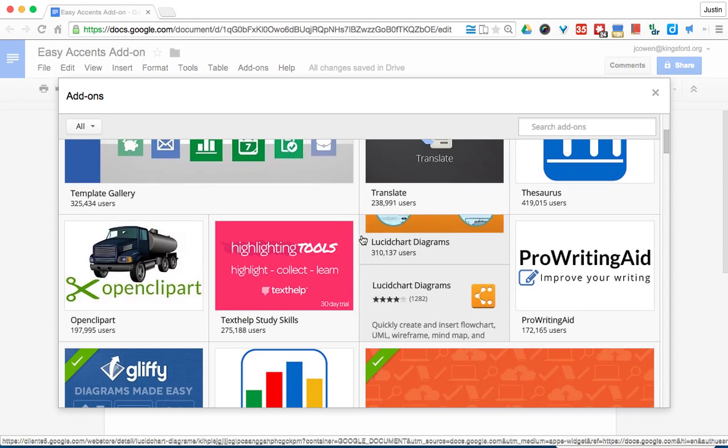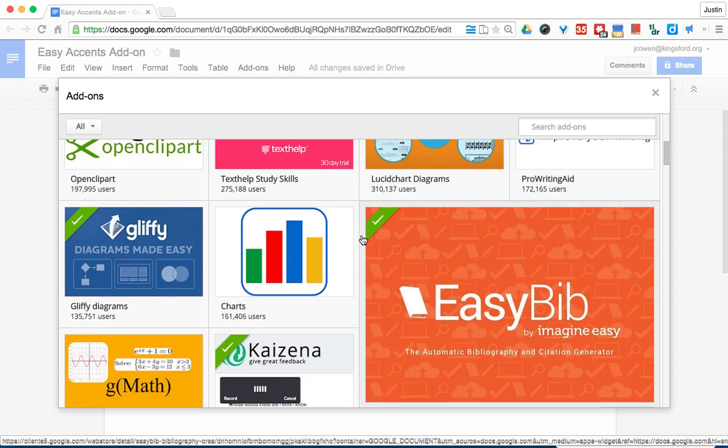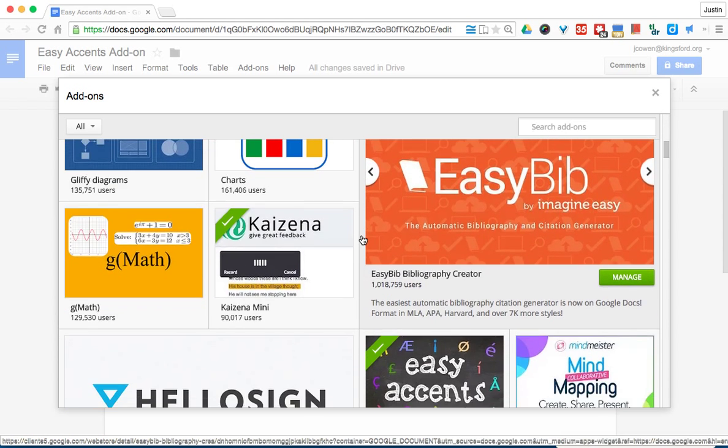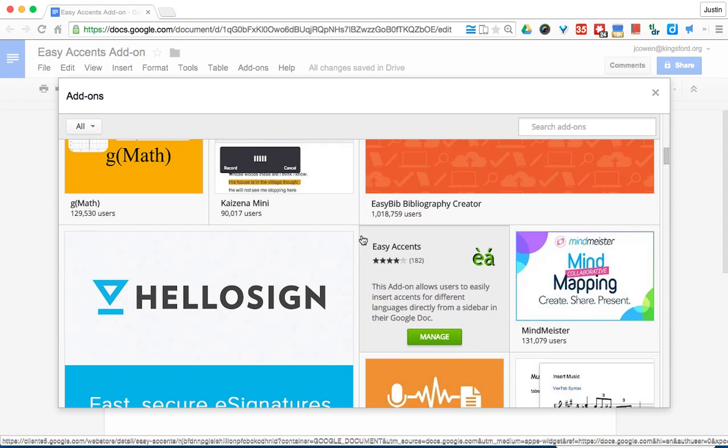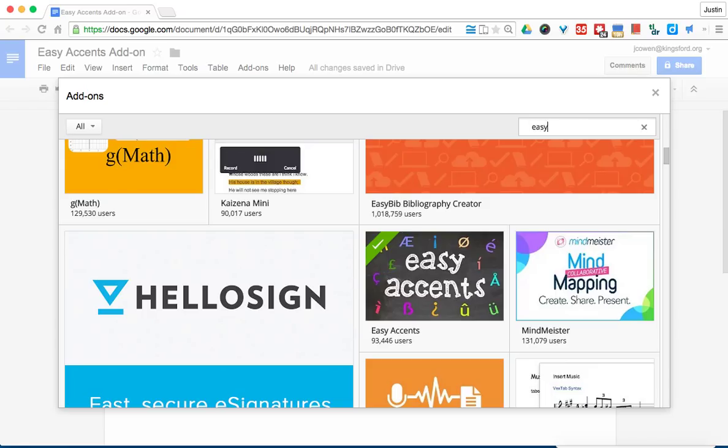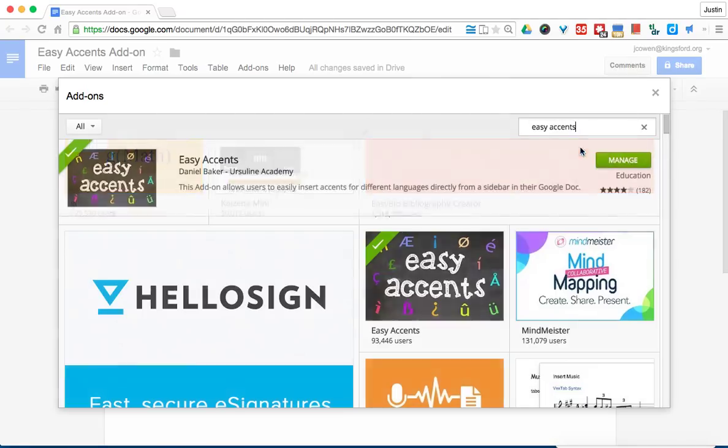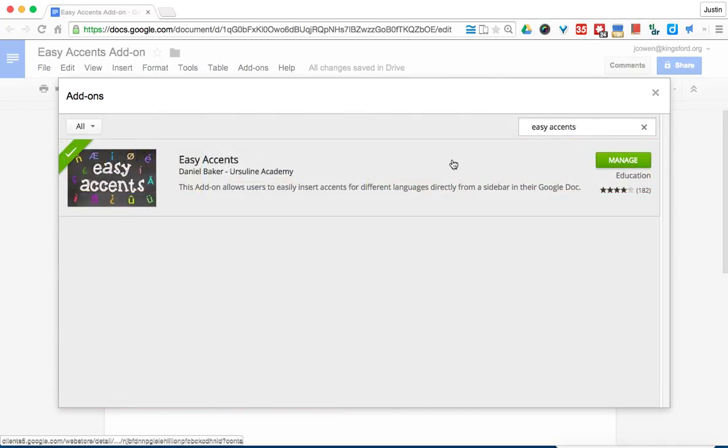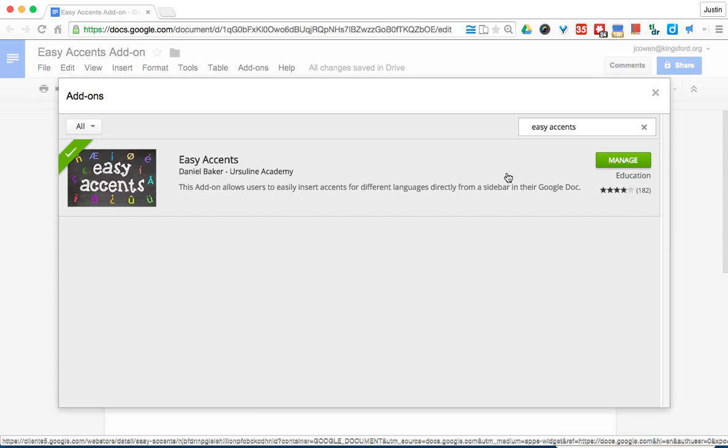But the one we're looking for is called Easy Accents. You can either scroll down and it's listed not too far down, or you can type 'Easy Accents,' search it, and it's the only one that's in there.